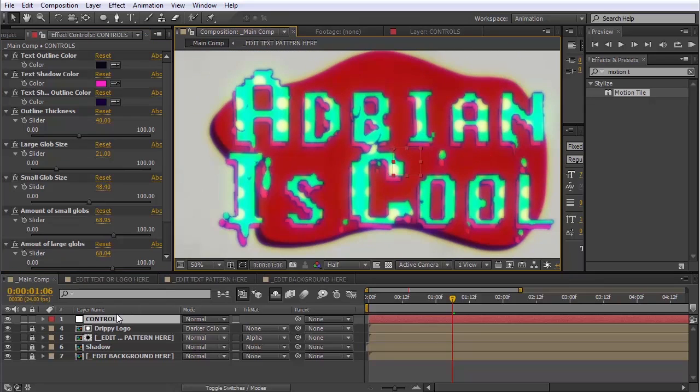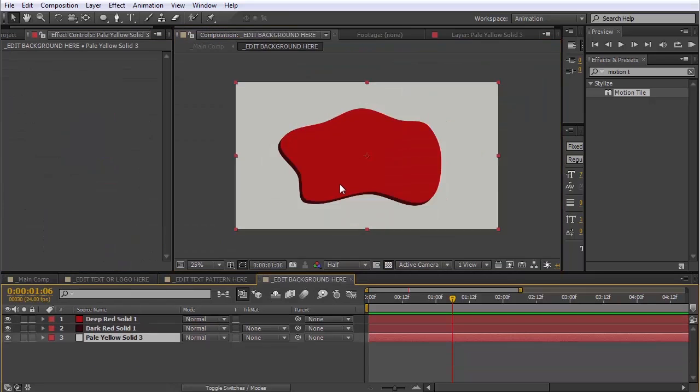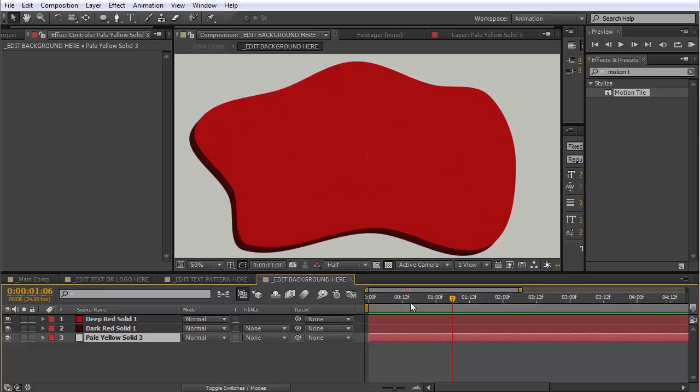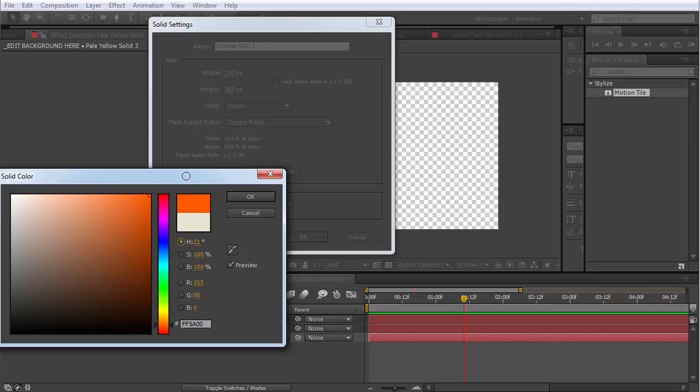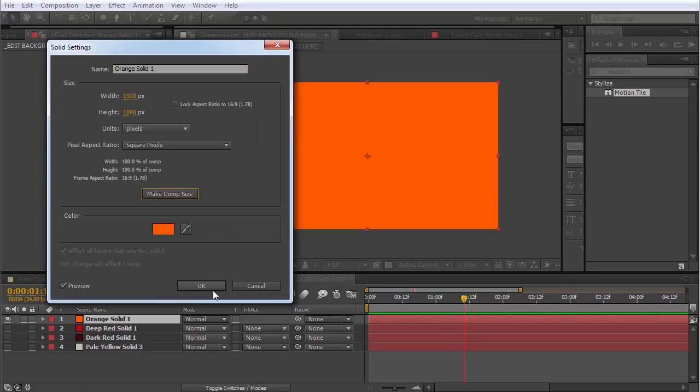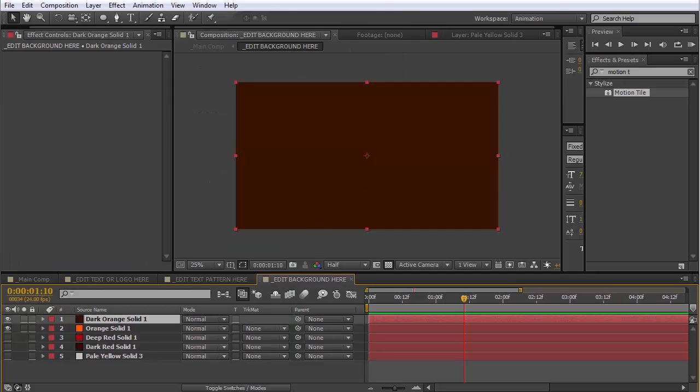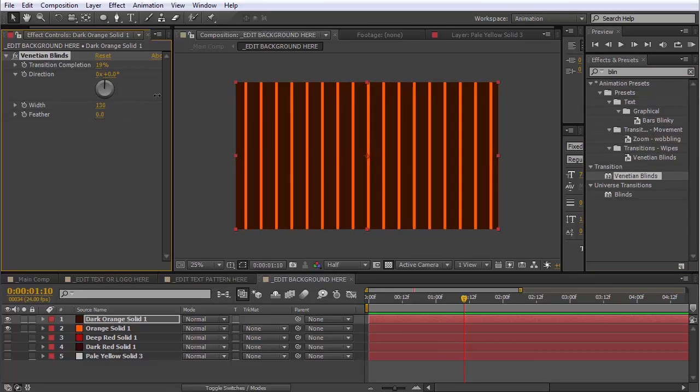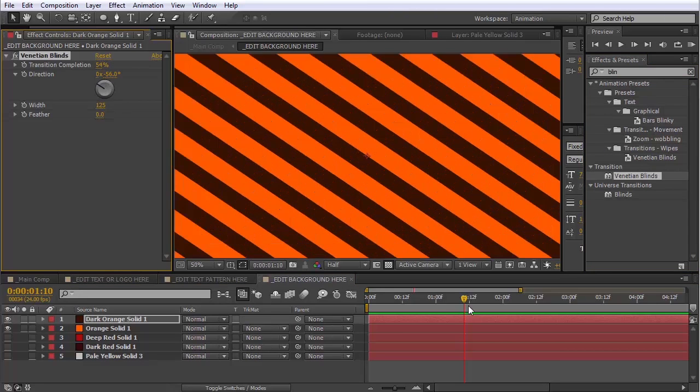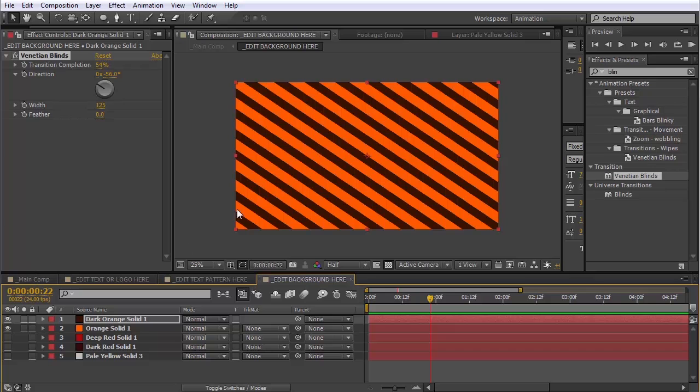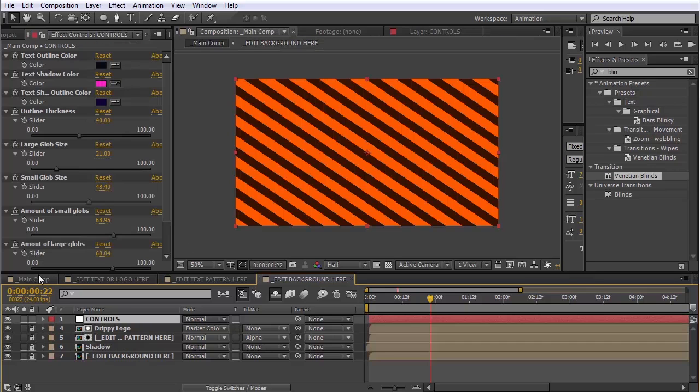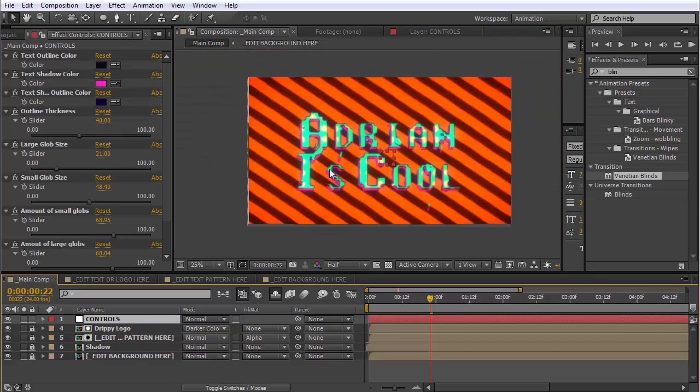All right, and then we have the background. So there's this comp called Edit Background here. Again, you put whatever you want. Maybe I'll just make a new, like an orange solid. Maybe just add like some dark stripes to it. Whatever. I don't know if this is going to look good. And again, you can animate this composition. You can import a video if you want. Whatever. Just do whatever you want. Put whatever you want in here.